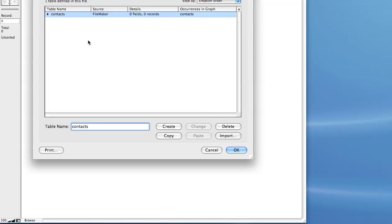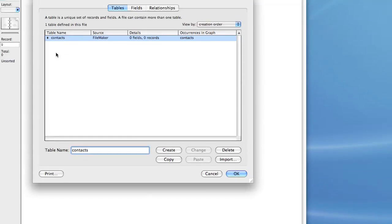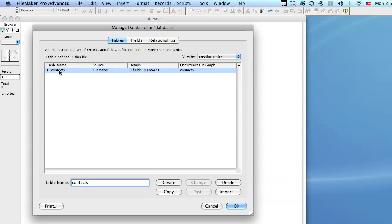It's the same concept with FileMaker. You're basically storing in each different table a different set of records. So we could have a contacts table, a companies table, an orders table and things of that nature. So let's start with this contacts table and I'm going to double click it.